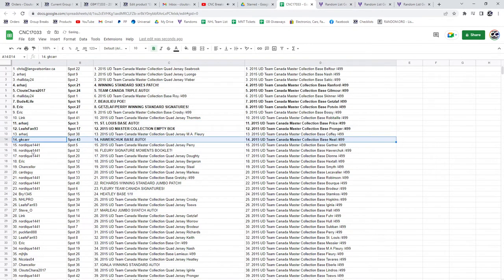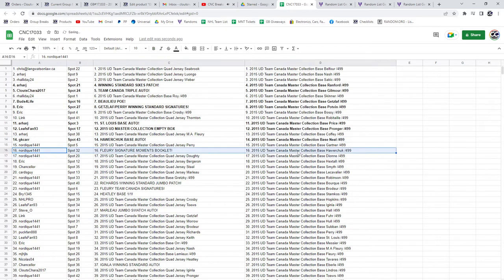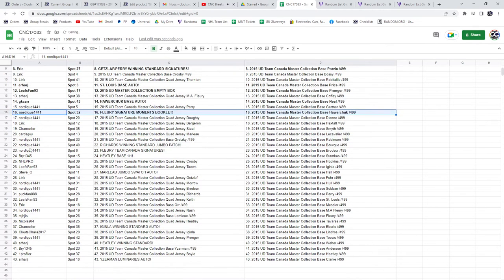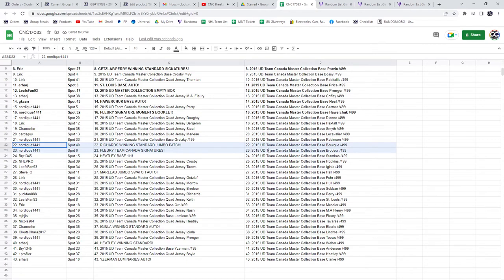GK Carr gets the Howard Chuck base auto. Nordique gets the Flurry Signature Moments booklet, as well as the Richards winning standard jumbo patch and the Flurry Team Canada signatures.